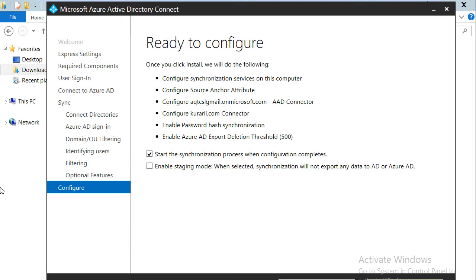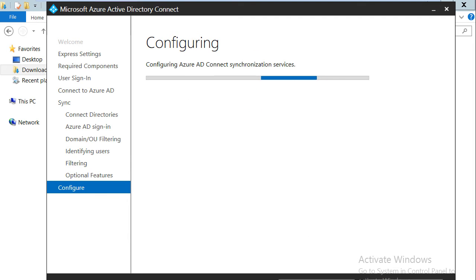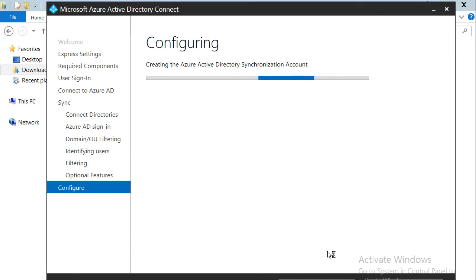We are now on the screen that says 'Ready to Configure.' It gives us an option to start the synchronization as soon as configuration is complete. There is also an additional option to enable staging mode, which means it will not directly synchronize users with Active Directory — instead it takes them to staging and you can choose to synchronize later. We will not enable staging mode and will click Install. It will take some time for the configuration to complete, so I'll pause the video.